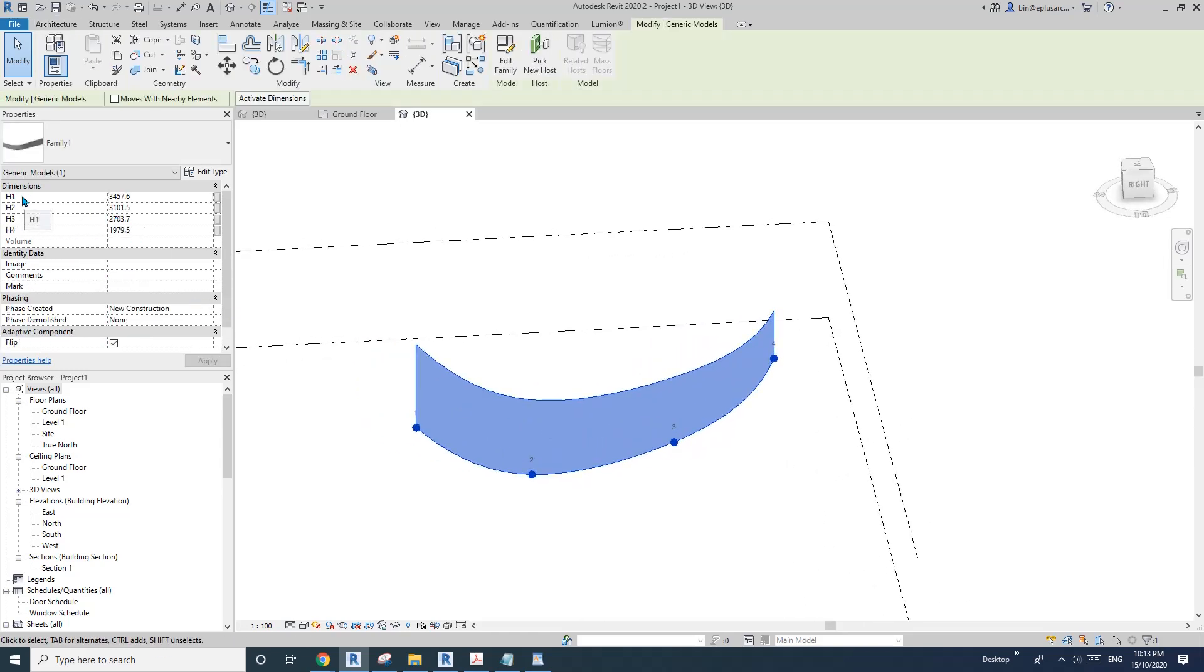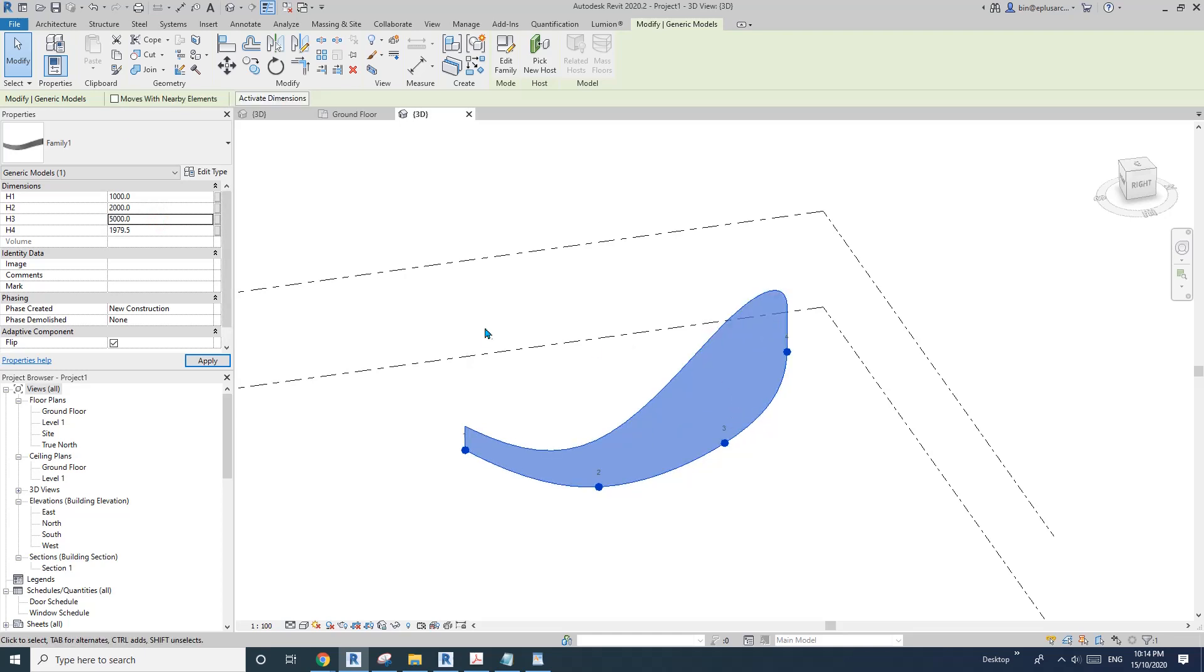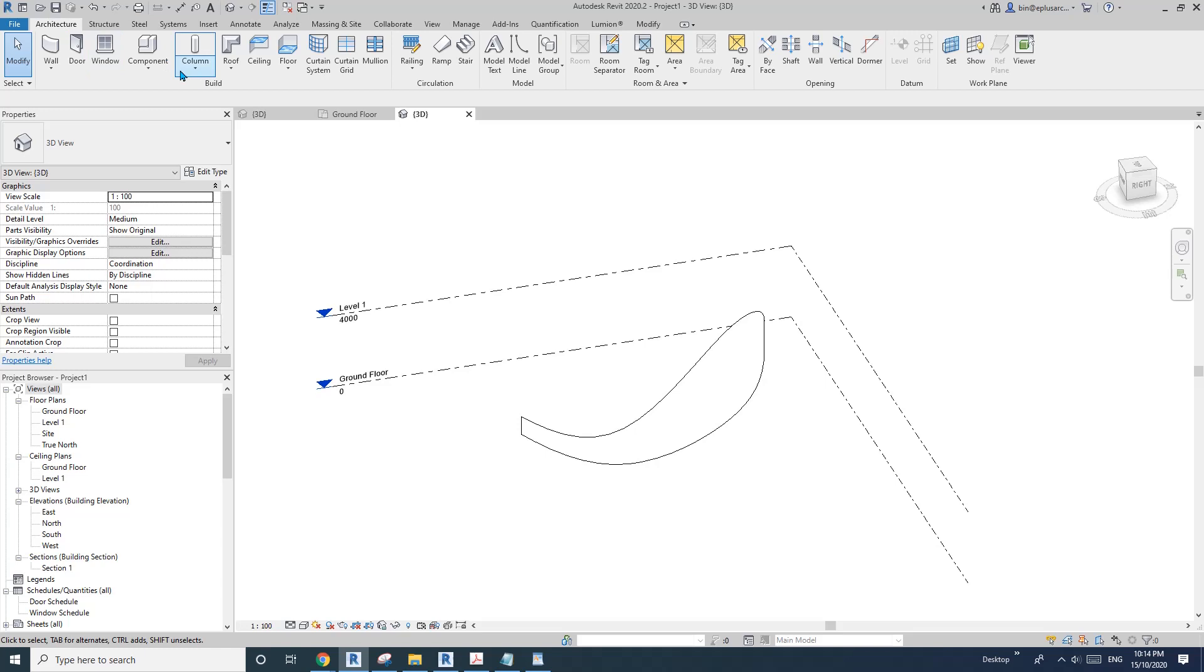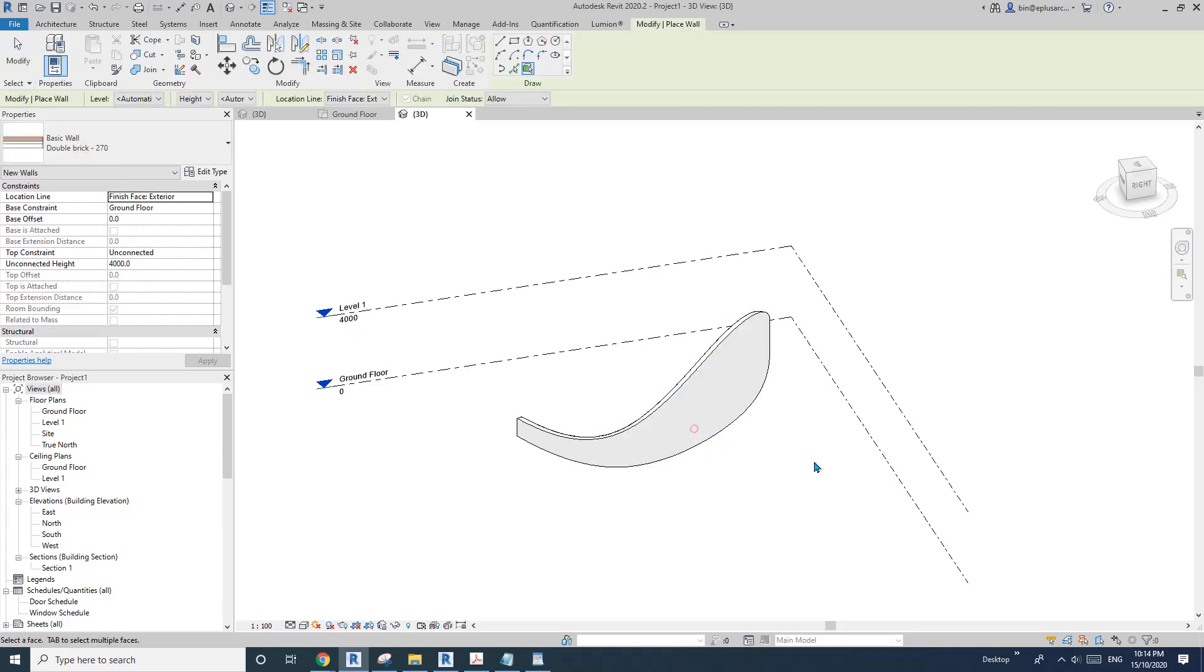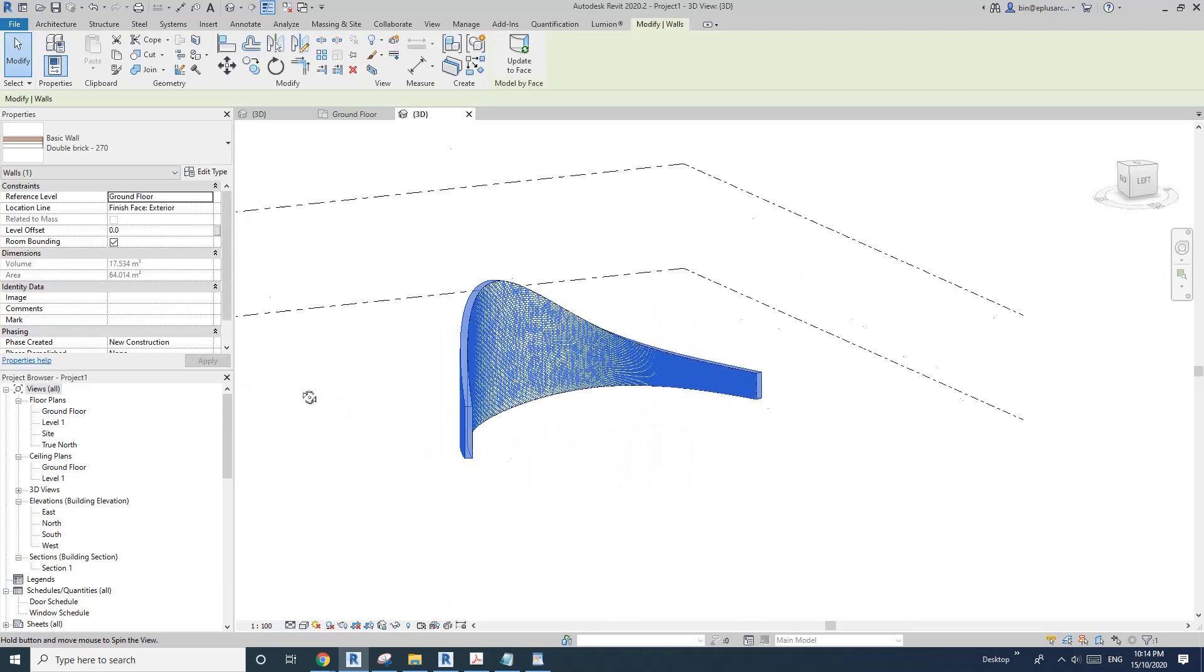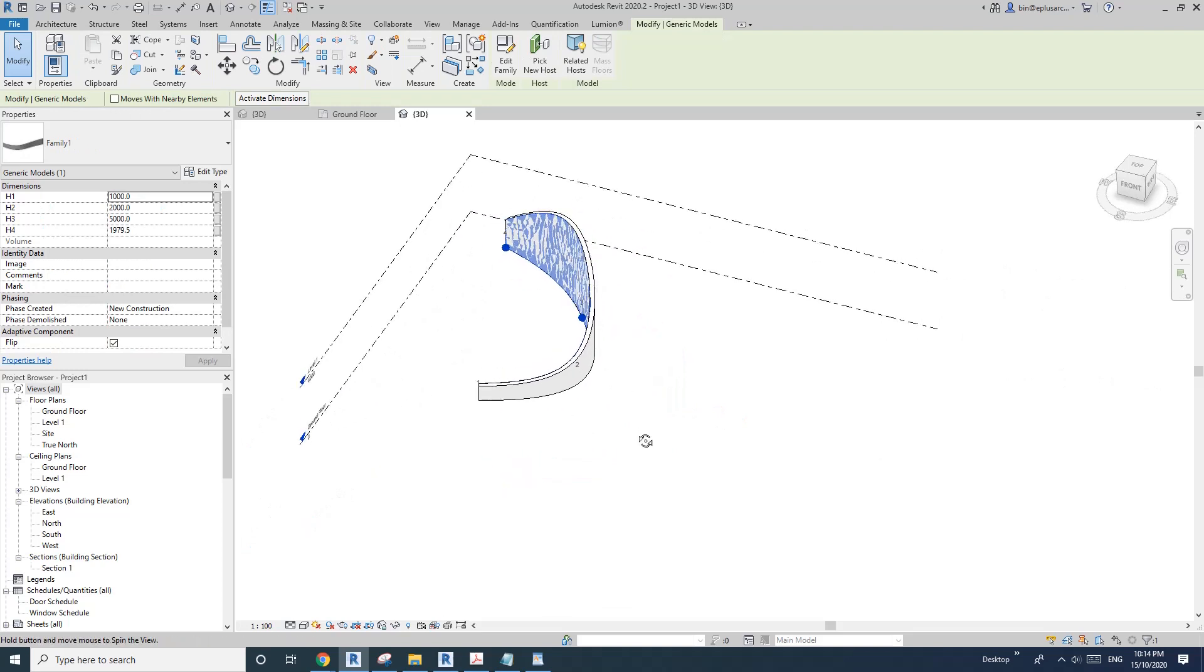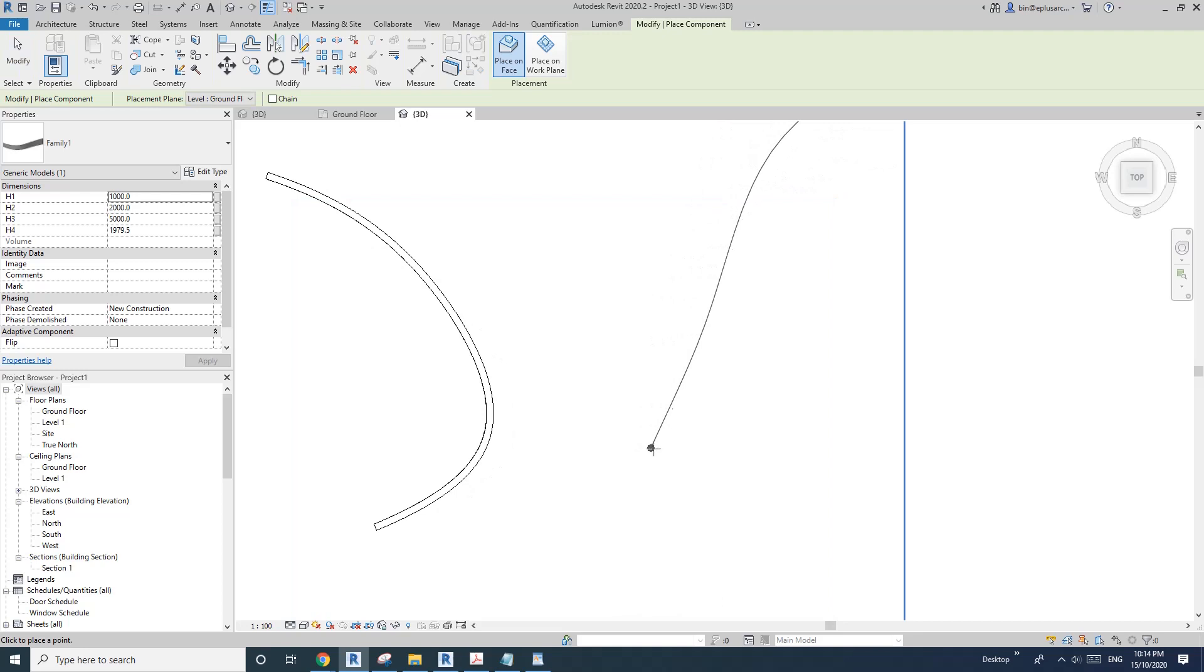We also have four parameters here. For example, one meter the first point, maybe two meters this point, maybe five meters this point, then the last. Then if I create a wall by face, pick that, that's it. So we have this wall.